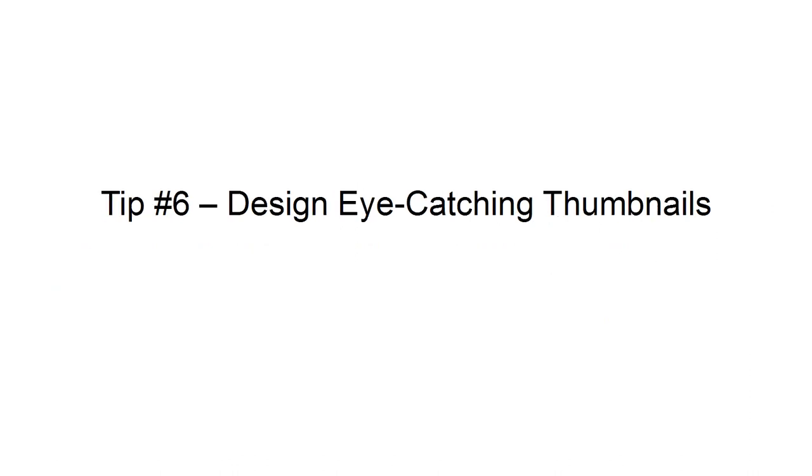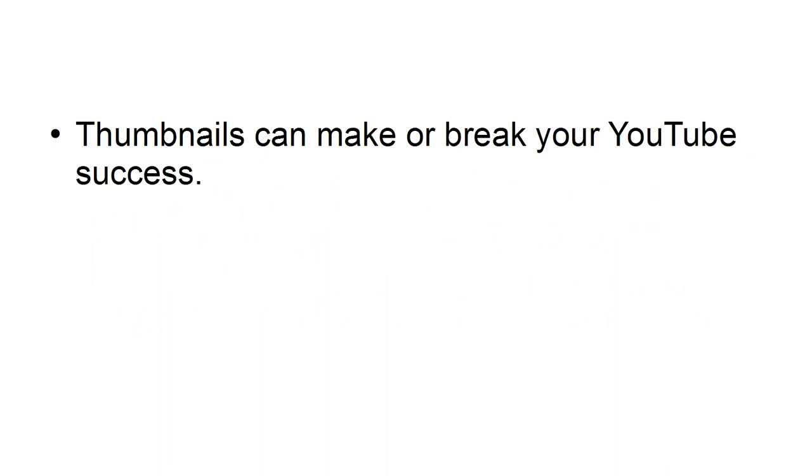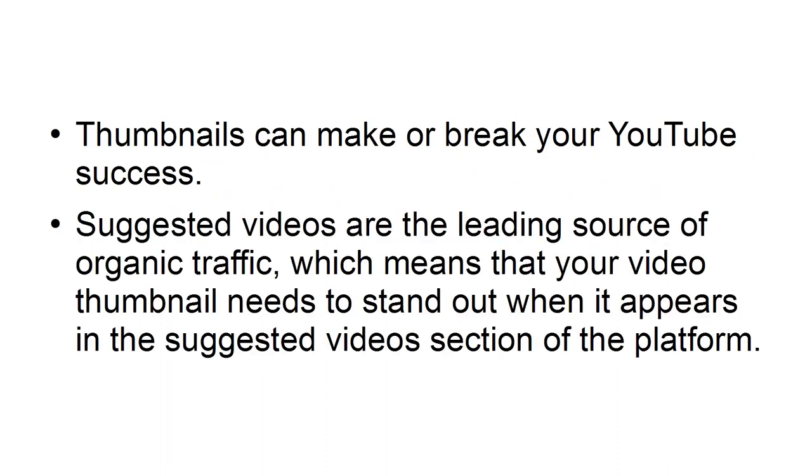Tip 6: Design eye-catching thumbnails. Thumbnails can make or break your YouTube success. Suggested videos are the leading source of organic traffic, which means that your video thumbnail needs to stand out when it appears in the Suggested Videos section of the platform.